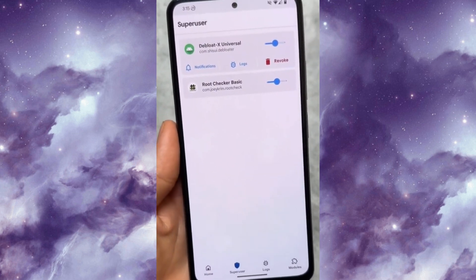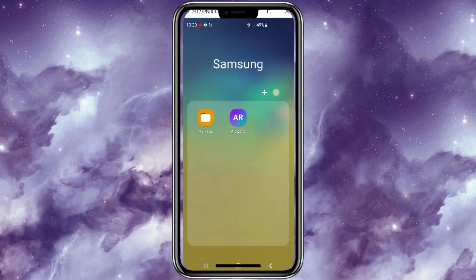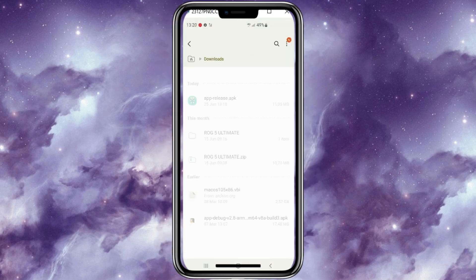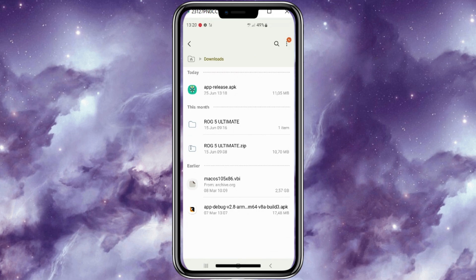Okay, now let's start with the installation. First of all you need to download Magisk Alpha APK file. I will put the download link in the description.